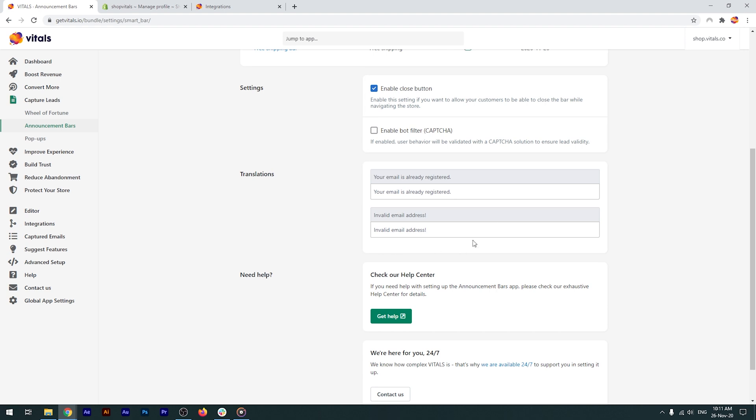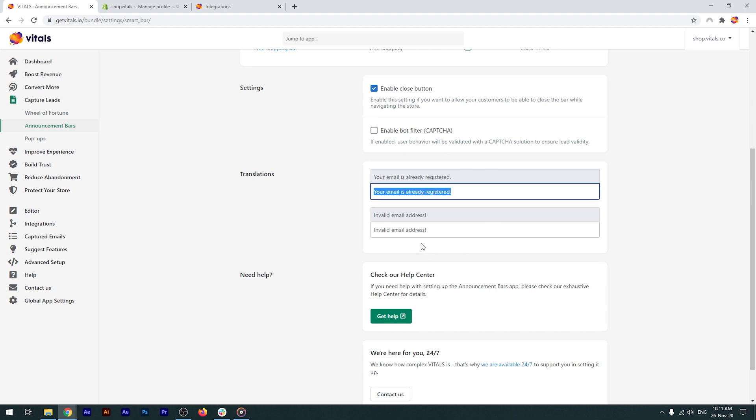And lastly, you have the translations section. Like with all Vitals apps, you have the option to change the text into your store's language.